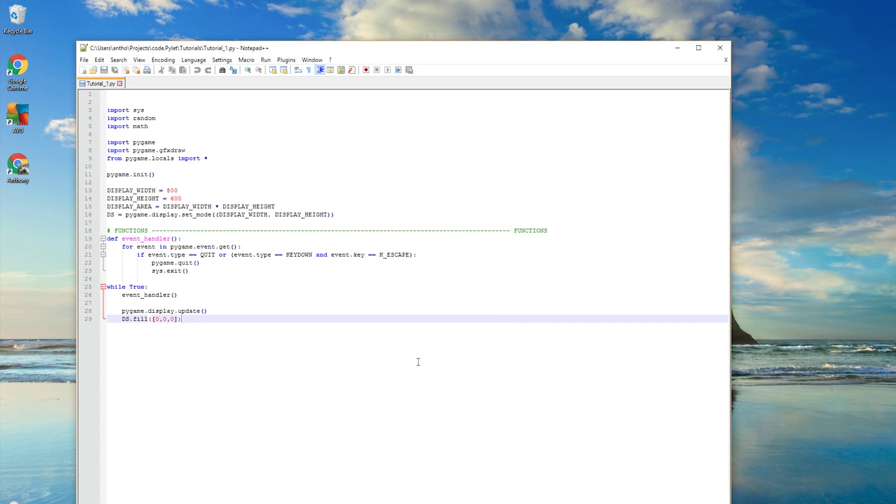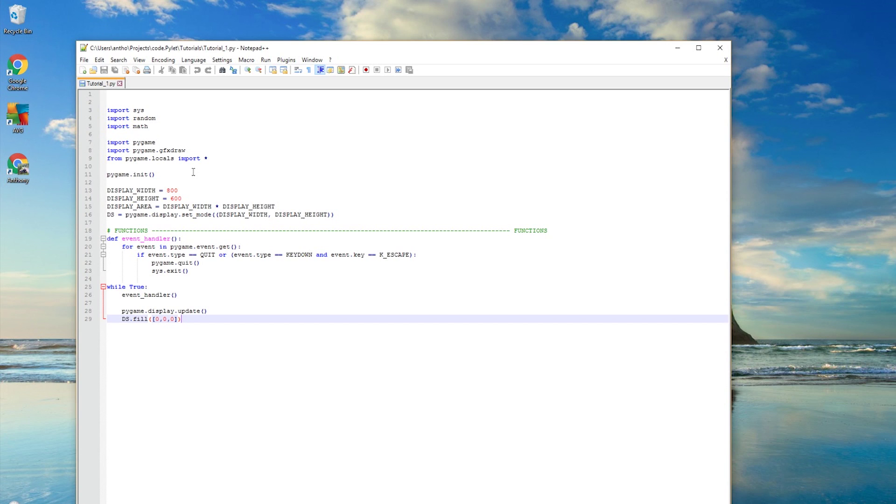Like that. Now I've still got my Pygame template and I can use it again and again. Now that we've got our tutorial one, let's run the script and see what it does.